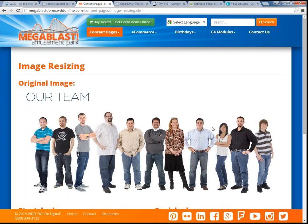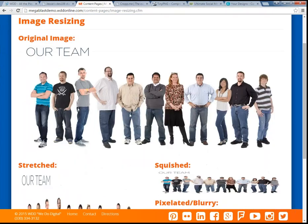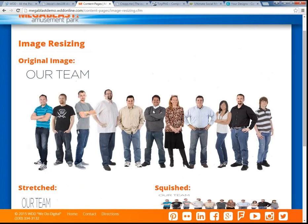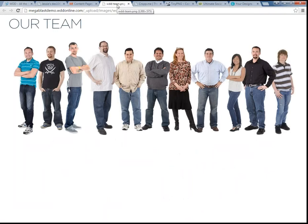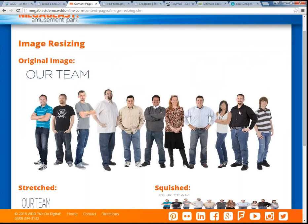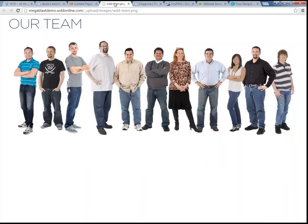Pretty much anything on the web or the Internet, you are able to find the image size. In Google Chrome, you can open up an image in a new tab, and it will actually tell you the actual size of the image. When we talk about image size, we're talking about the actual physical dimensions — in the digital world, that's measured in pixels. This one is actually 1300 by 575.